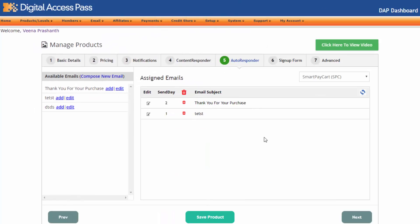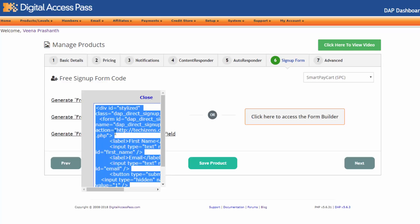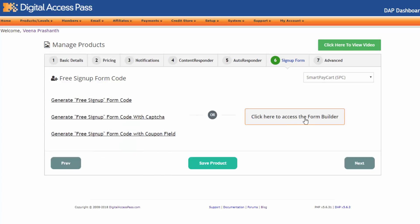The autoresponder tab — we haven't made many changes here other than the look and feel. This is now mobile responsive, like all the other tabs. Moving on to the signup form — we have added a link to the form builder. So you don't have to use the signup code that you get here. You can click on it to access the form builder, which comes with several options that will allow you to customize the look and feel of your free signup form.